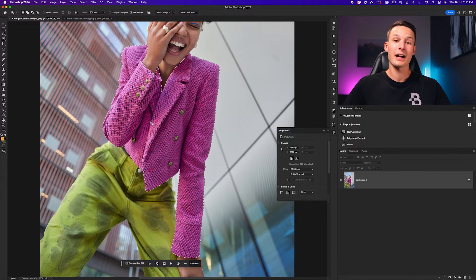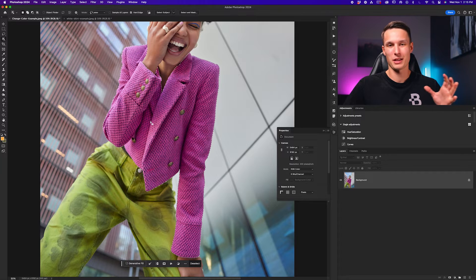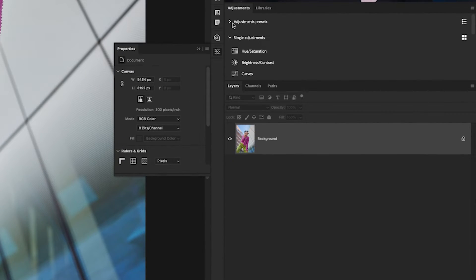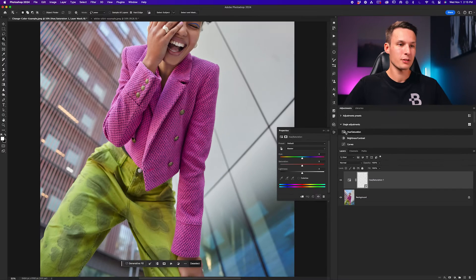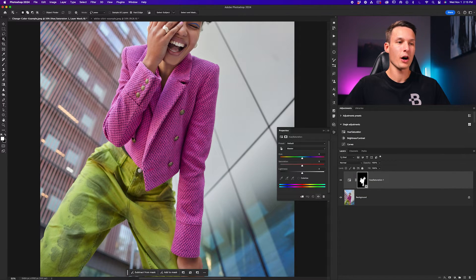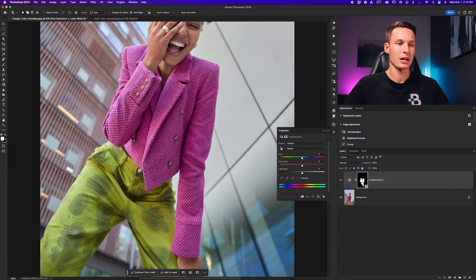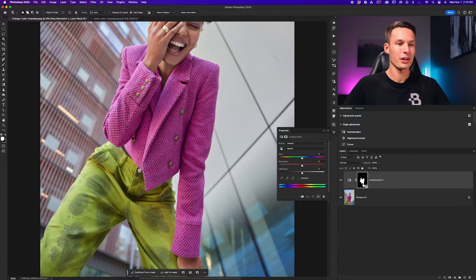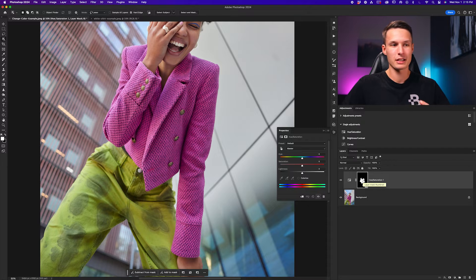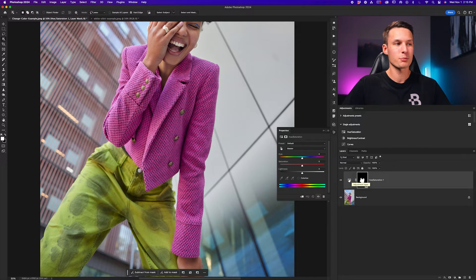Photoshop will then try to find edges within that area, and in this case it automatically snaps to the edge of this jacket. Now with that active selection, we're ready to go and create the hue saturation adjustment layer. Going to the adjustments panel, I'll click on the hue saturation adjustment right here, and because we had that active selection, it will automatically be applied to the hue saturation layer mask. Any areas that are white will be the only areas that will be affected by this particular adjustment.